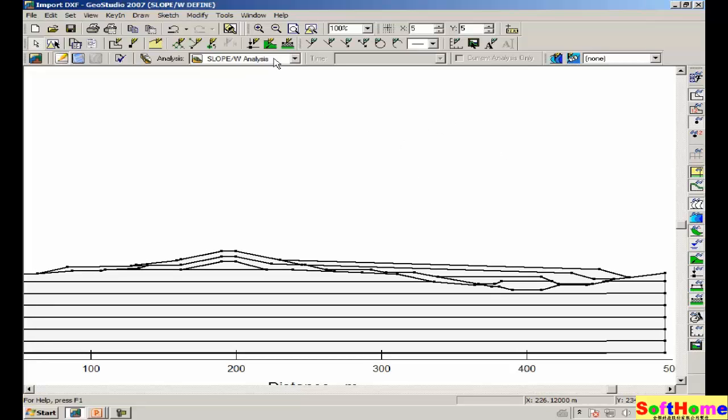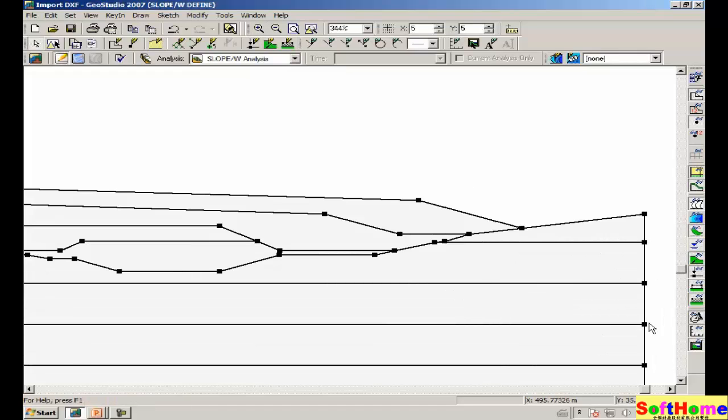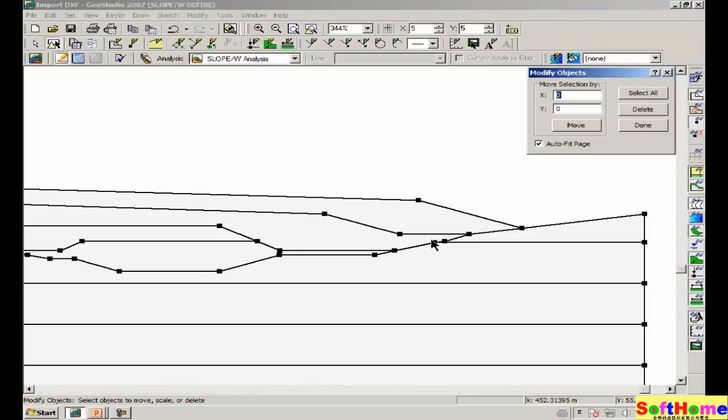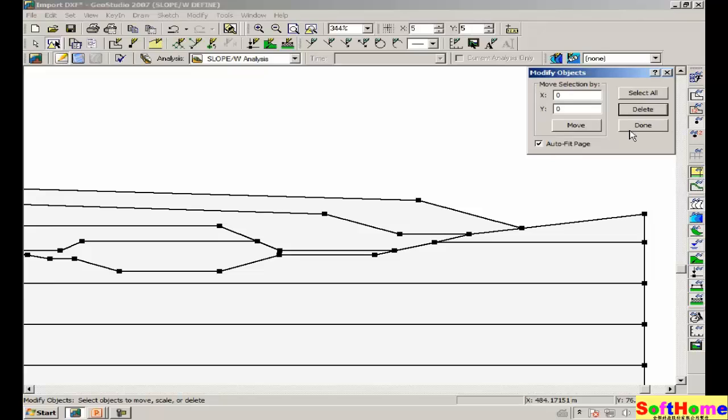Just to illustrate the point, if we zoom in on this area of the drawing, we have, for example, a point here, and this point is likely unnecessary. We can say, modify objects, click on this point, delete this point, and it's likely not required for an analysis at this scale and this size of a problem.